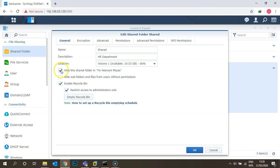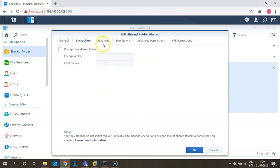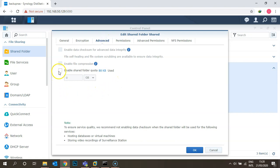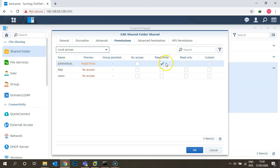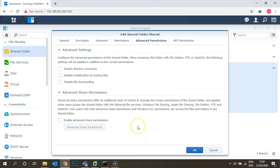Under Advanced settings, you can enable a quota of 10 GB. Under Permissions, you can assign access to specific users or groups. For example, giving permission to the 'users' group grants access to all users in that group. We'll discuss groups, policies, and advanced permissions in upcoming videos — those are mainly used when integrating Active Directory with your Synology.